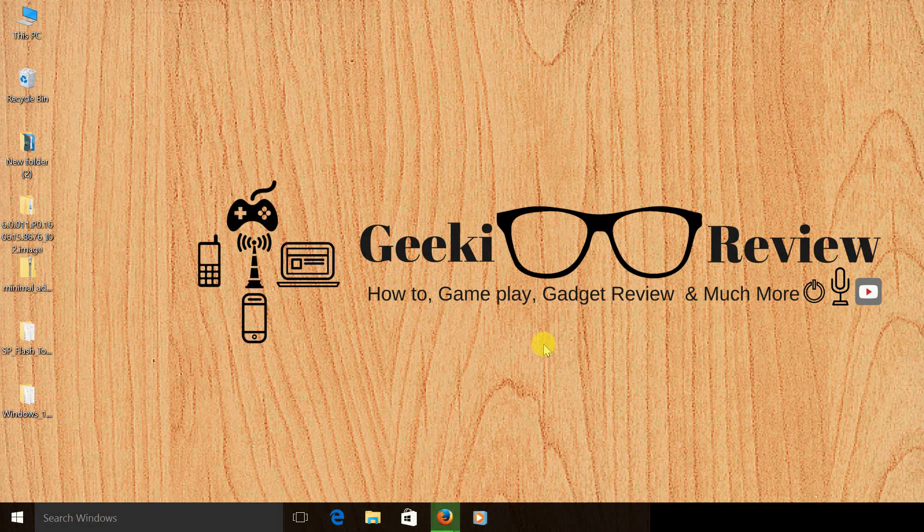Hi guys, this is Kevin here from the GeekReview channel, and in this video we are going to learn how to install Marshmallow on our Coolpad Note 3.